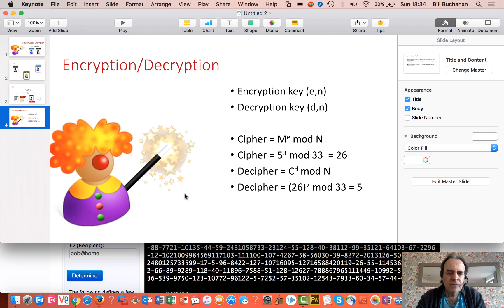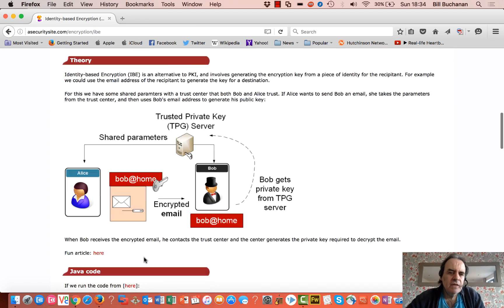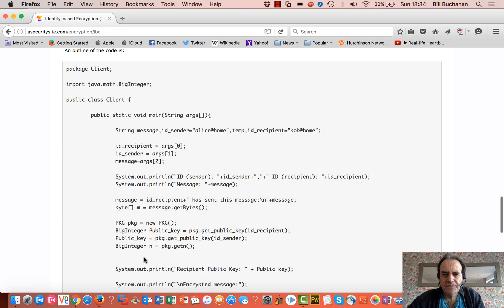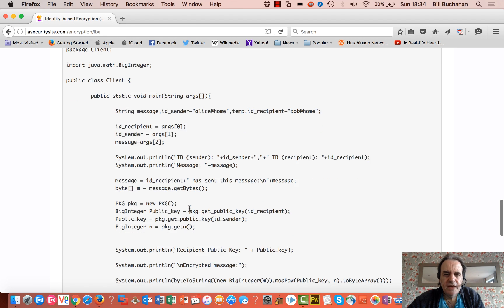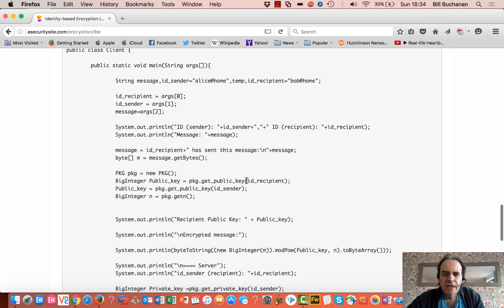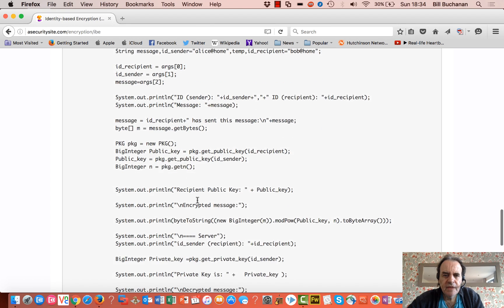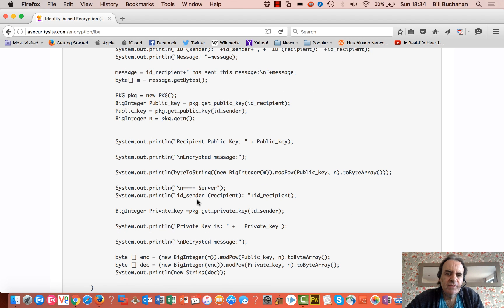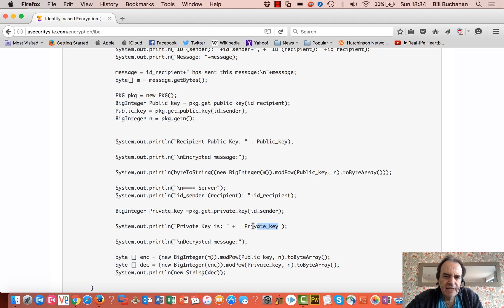Let's look at the code and walk through an example. We have two IDs and a message. Alice contacts the key generator (PKG) and can generate Bob's public key using the shared parameters. When Bob receives the encrypted message, he contacts the trust server, which generates a private key for him. The generation of the private key is shown here in the code.